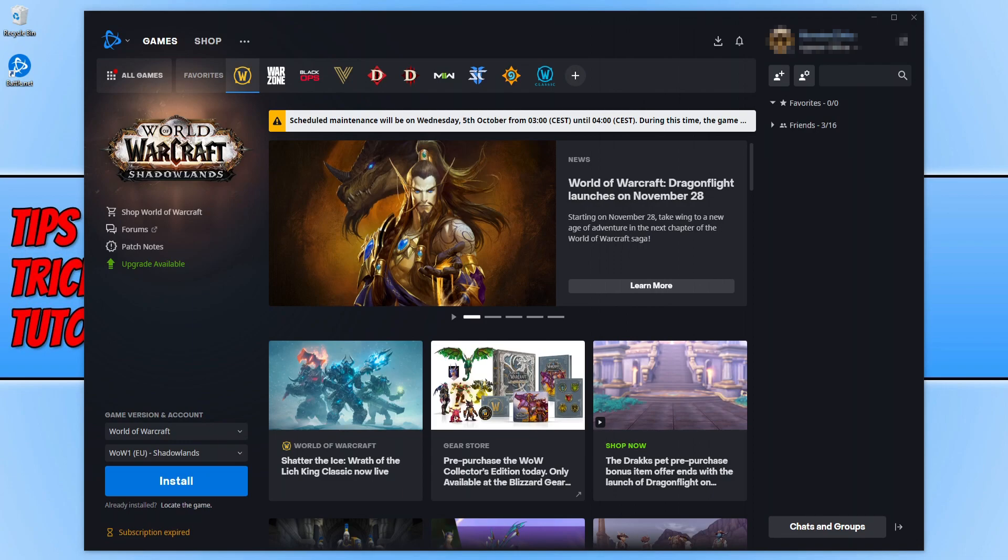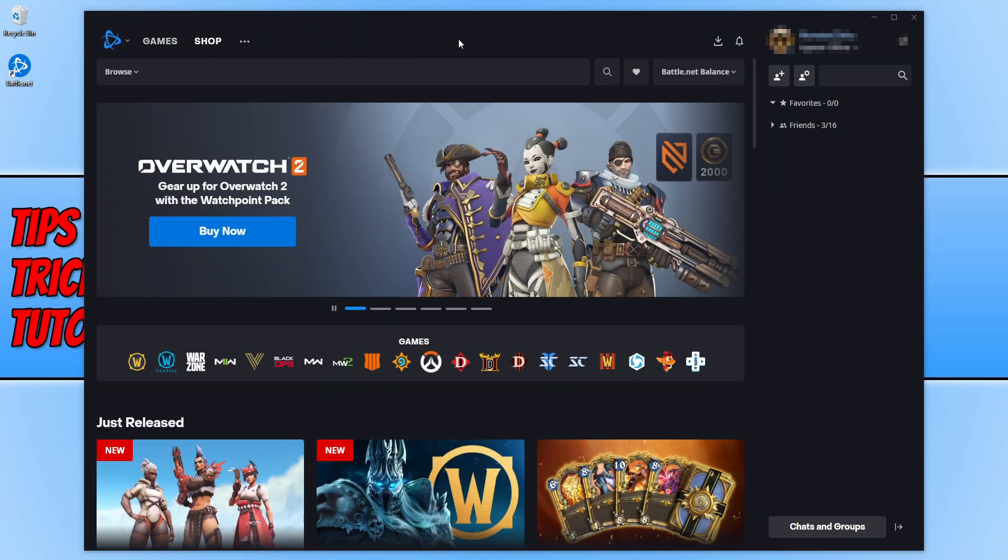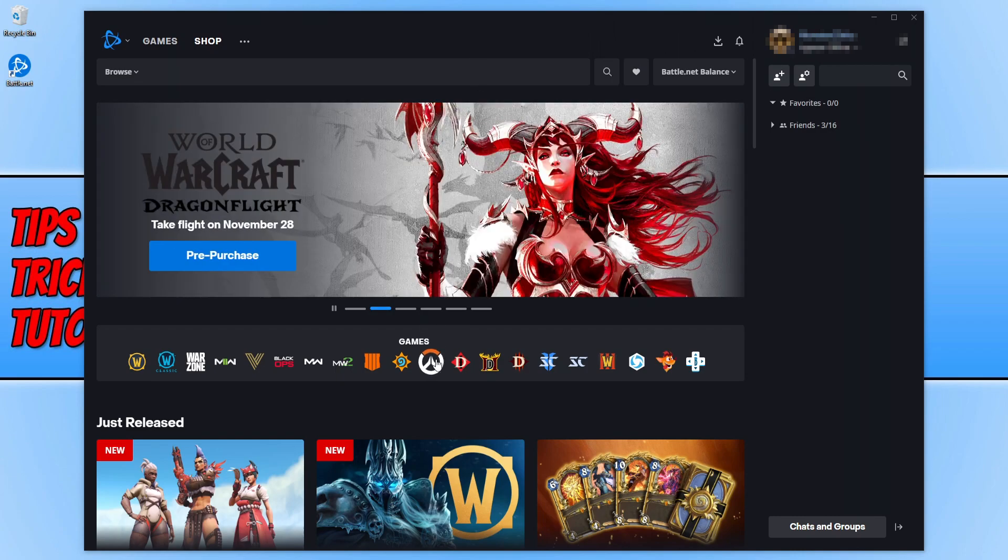Once the Battle.net app is open, you need to head over to the shop by clicking on the shop text at the top. You will end up on a page that looks like this, and you will see the Overwatch icon down here. You need to select this.